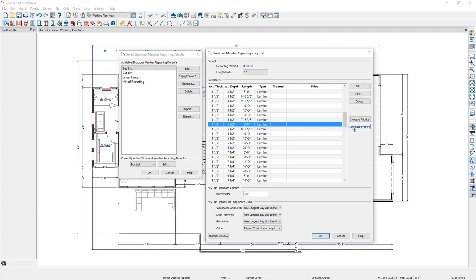When you generate a materials list, Chief is first going to look at the framing in the plan and look at the available board sizes in this list and report any boards that are an exact match. For example, if we had an 8 foot long 2x6 stud in the plan, Chief is going to go down this list, find the 8 foot long 2x stud in this list, and report that and any information affiliated with it into the materials list.